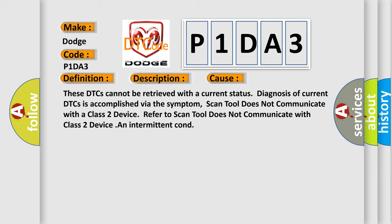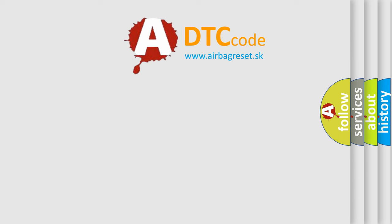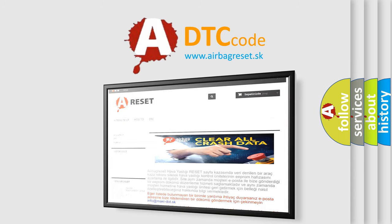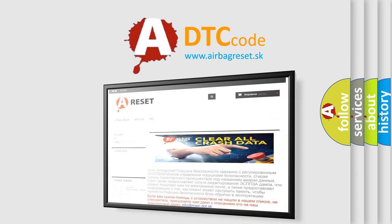The airbag reset website aims to provide information in 52 languages. Thank you for your attention and stay tuned for the next video.